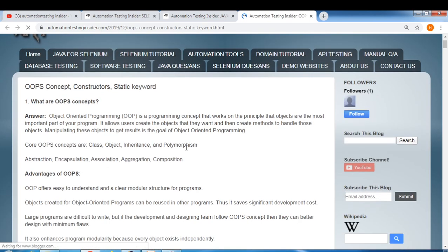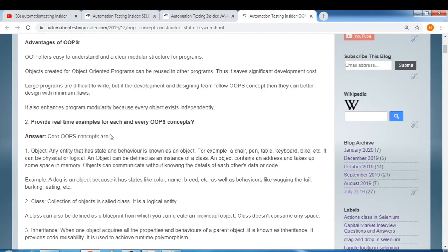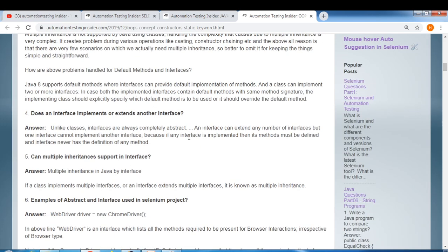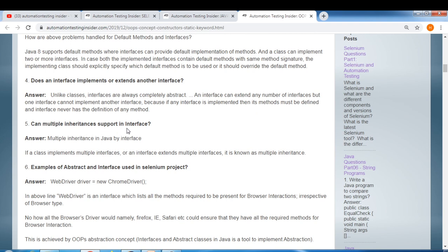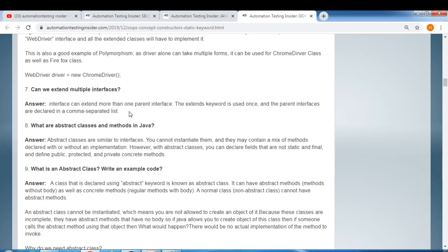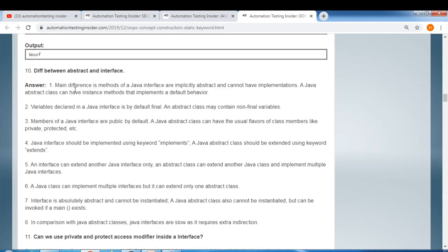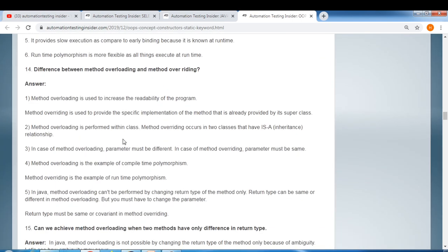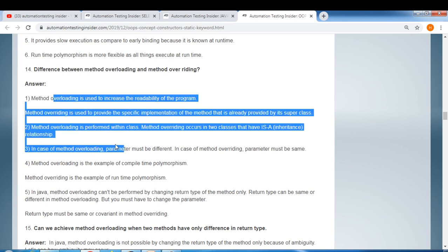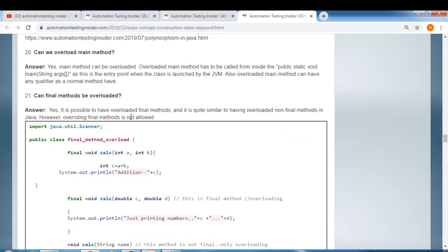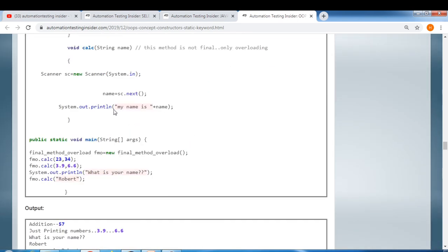Under OOP concepts: what are OOP concepts, advantages of OOP, real-time examples of each OOP concept, can multiple inheritance be supported via interfaces, can we extend multiple interfaces, difference between abstract class and interface, what is polymorphism and how to achieve it, difference between method overloading and method overriding, and can final methods be overloaded.